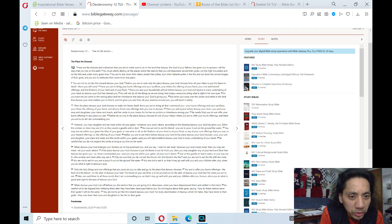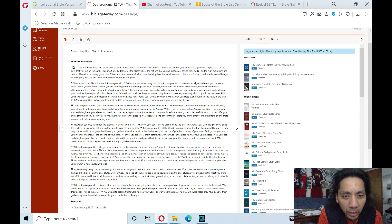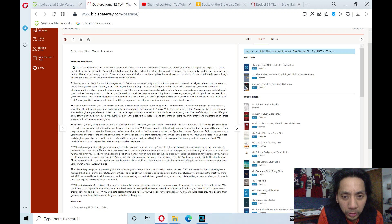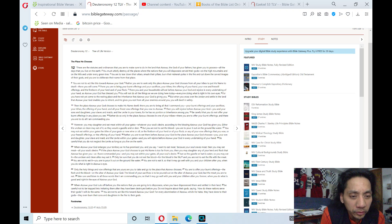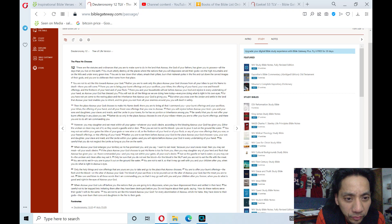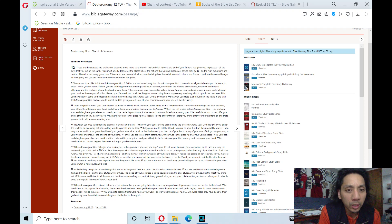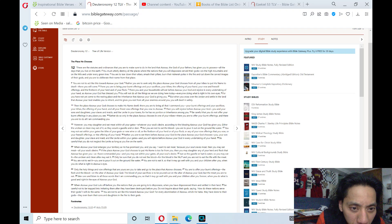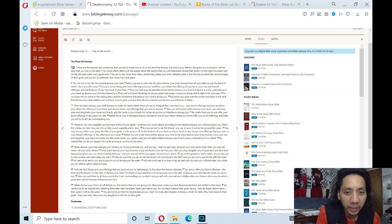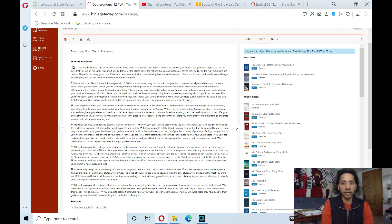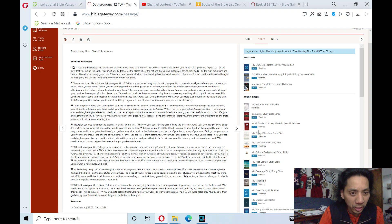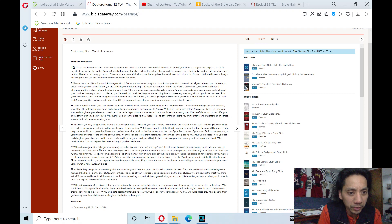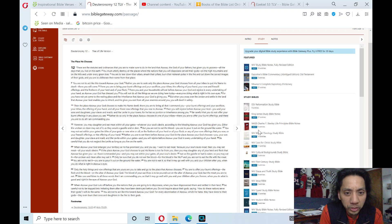Then the place Adonai, your God, chooses to make his name dwell, there you are to bring all that I command you, your burnt offerings and your sacrifices, your tithes, the offerings of your hand, and all your finest offerings that you vow to Adonai. Then you will rejoice before Adonai, your God, and your sons and daughters, your slaves and maids, and the Levites in your towns, for he has no portion of inheritance among you.